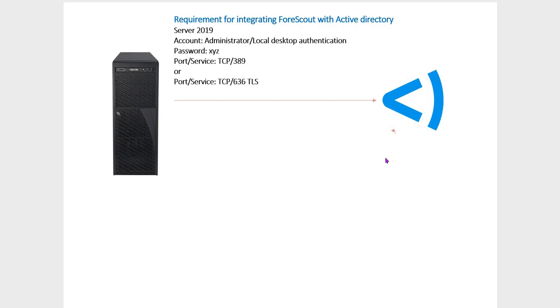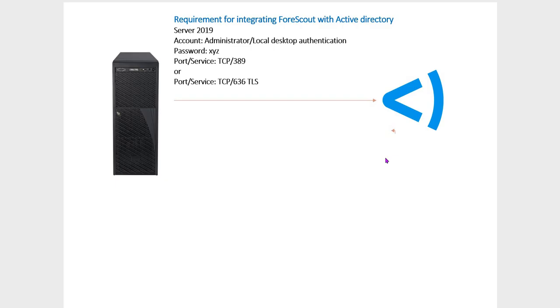The account I am using is Administrator. You can also use a local desktop authentication account that is working as a service account. The port requirement is 389 TCP, which is unsecured. If there is server authentication like certificate level authentication or TLS, you can use TCP 636.